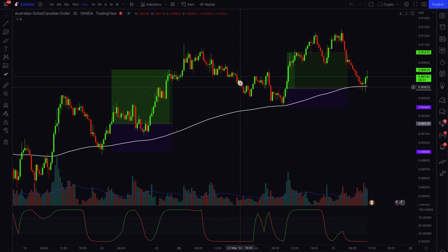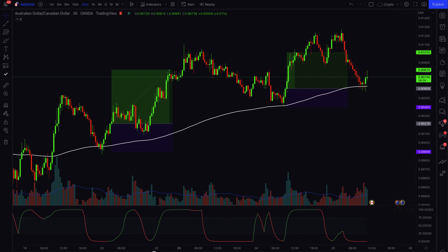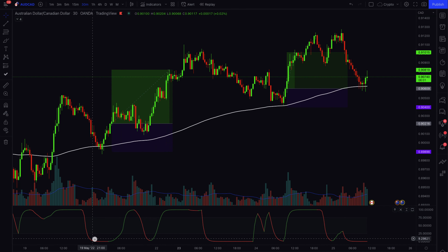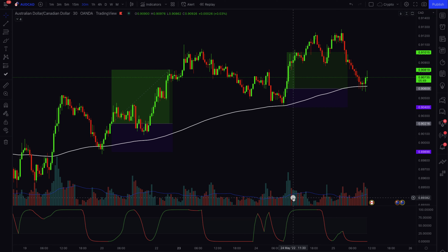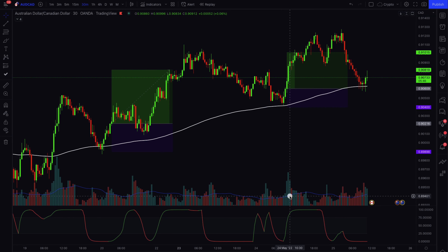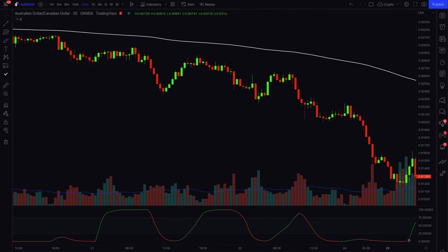Just to recap the rules for buy trades: first, we want the market to be above our 200 EMA. Then we wait for our STC indicator to turn green on the lower level. Before we enter, we want to see bullish momentum in volume where the green candles are crossing or at least touching the moving average on our volume indicator. Once we have all three confirmations, we enter for a buy trade.